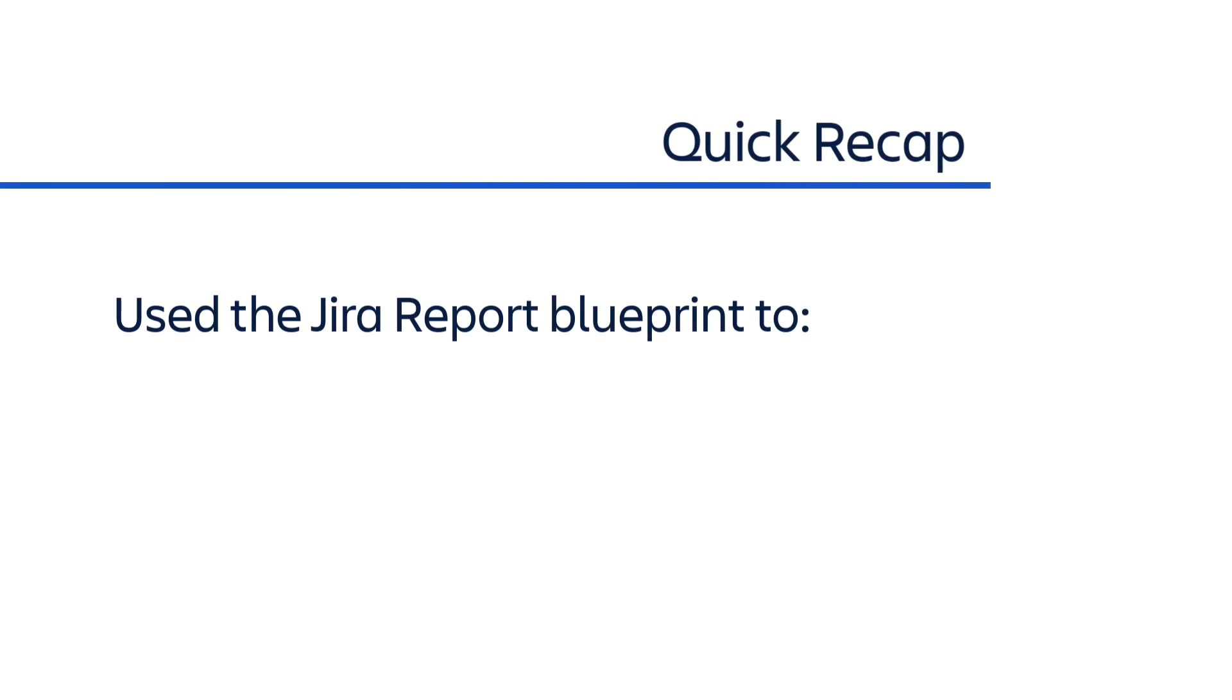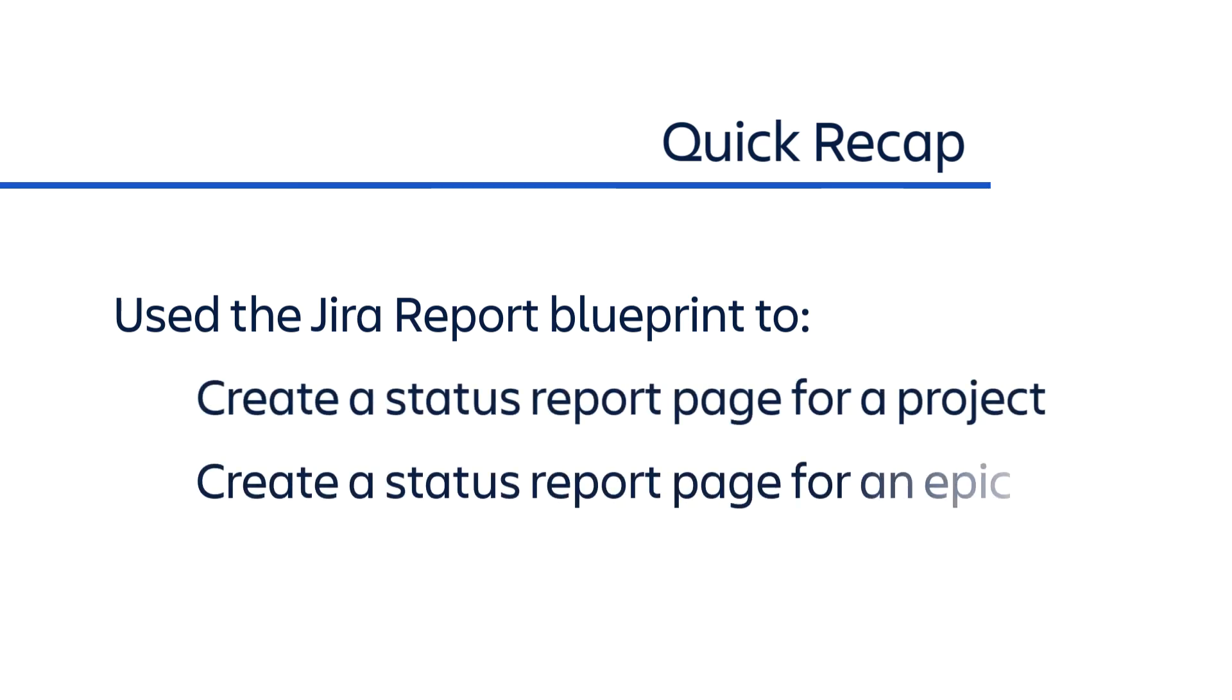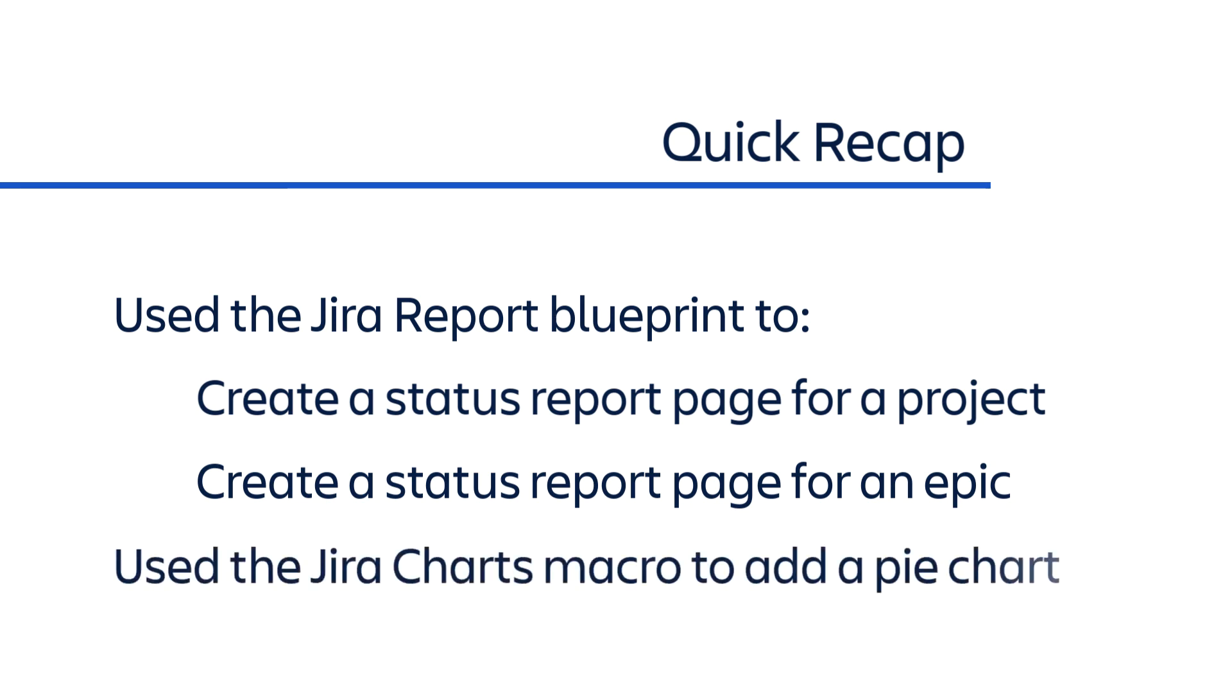Let's quickly recap what we covered in this video. We used the Jira Report Blueprint to create a status report page for a project and a status report page for an epic. We also used the JiraCharts macro to insert a pie chart onto our own Confluence page.